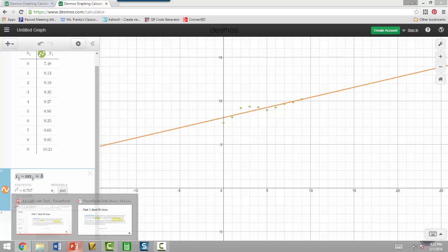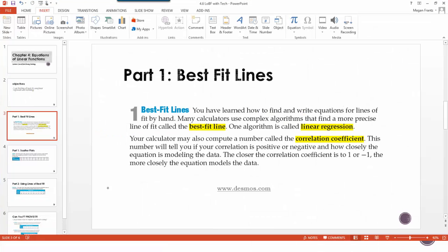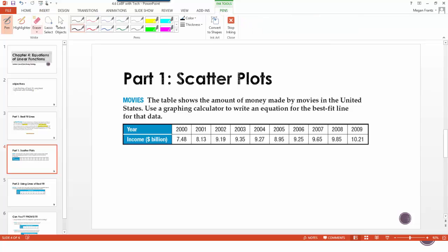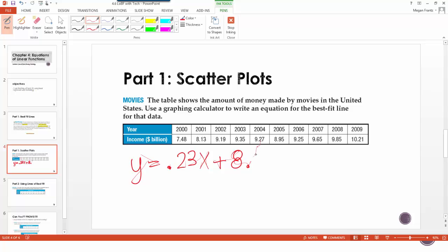So when we go back to our notes here, my line of best fit is y equals 0.23x plus 8.08, so we'll say 8.1. Now this models the data, it goes up by about 0.23 every time and it started around 8.1, which if you look here, it's close.